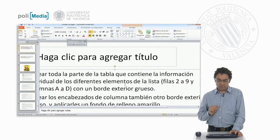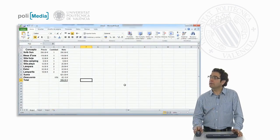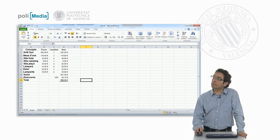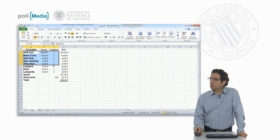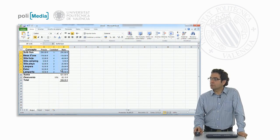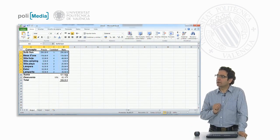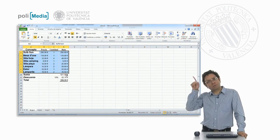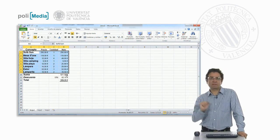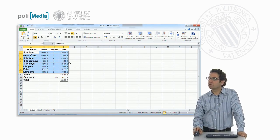Here we have the spreadsheet that we are going to be working with. Let's get started by surrounding all the data in columns A to D and rows 2 to 9, which contain the different elements, with a thicker outer border.